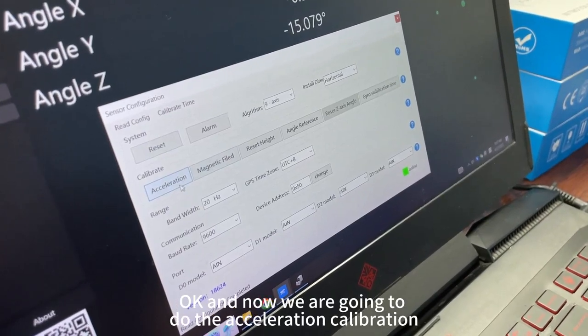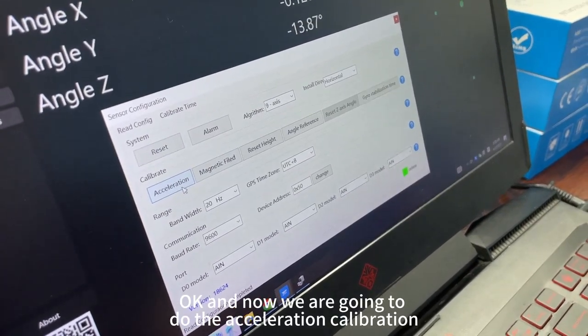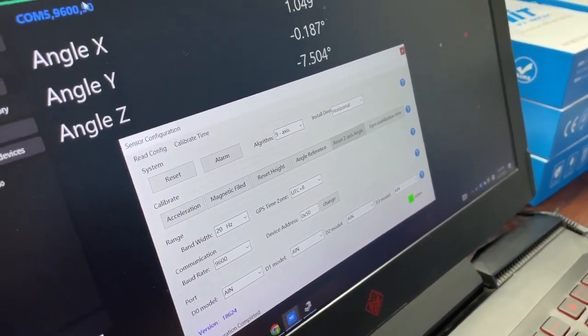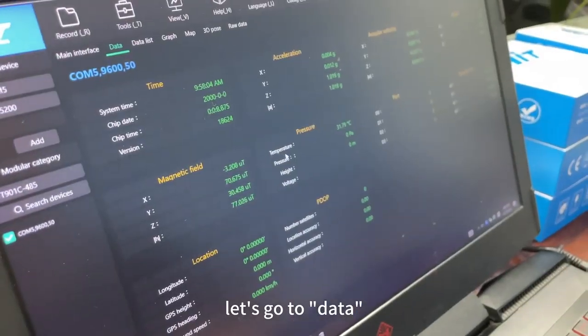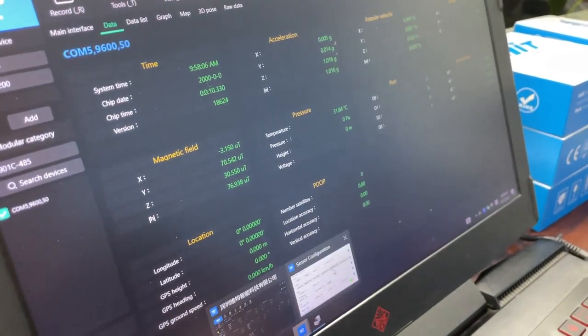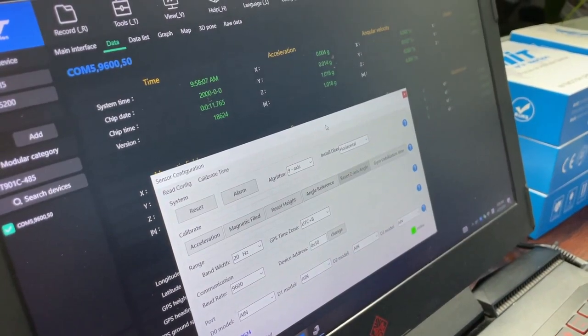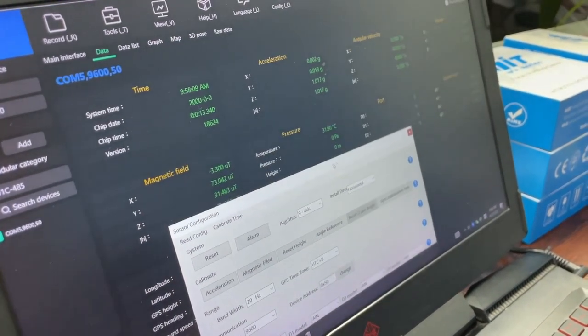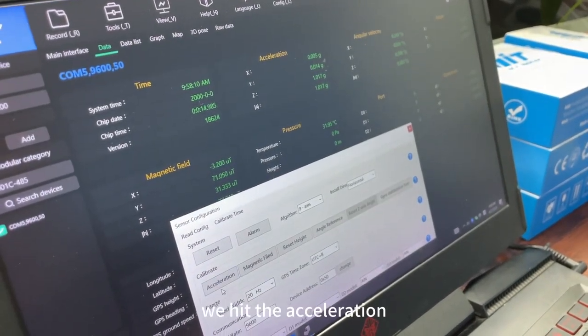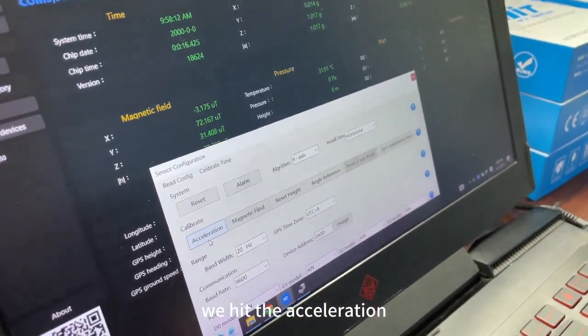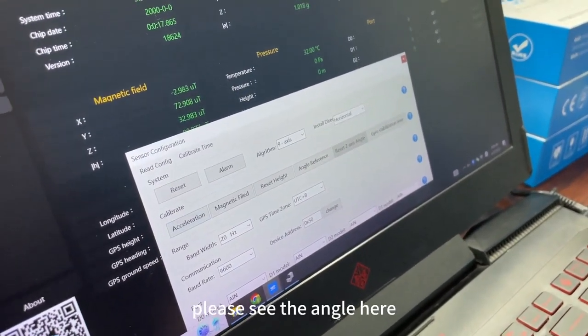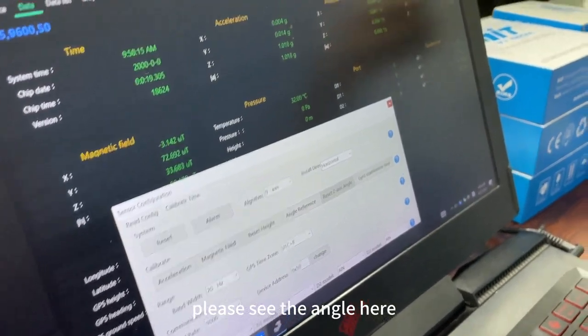And now we are going to do the acceleration calibration. Let's go to data. We hit the acceleration. Please see the angle here.